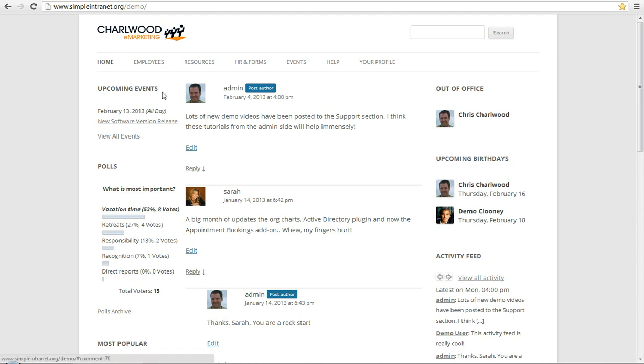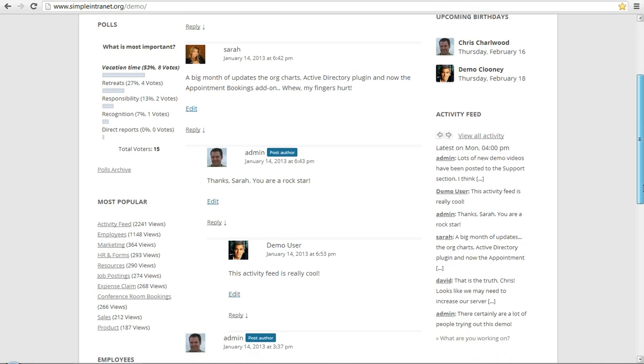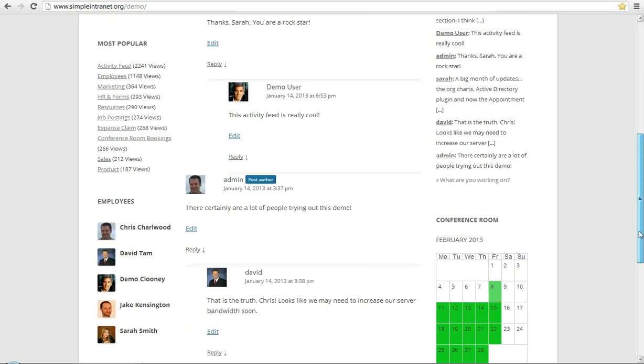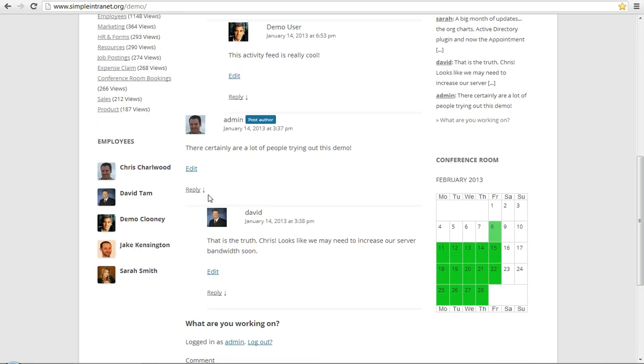You can see here we've got upcoming events, out of office, upcoming birthdays, which is a new one. Polls over here, let's cursor down a little bit. We've got the Activity Feed widget, as well as Most Popular Content, and an Employee Listing widget, and a Conference Room Booking or Appointments widget.